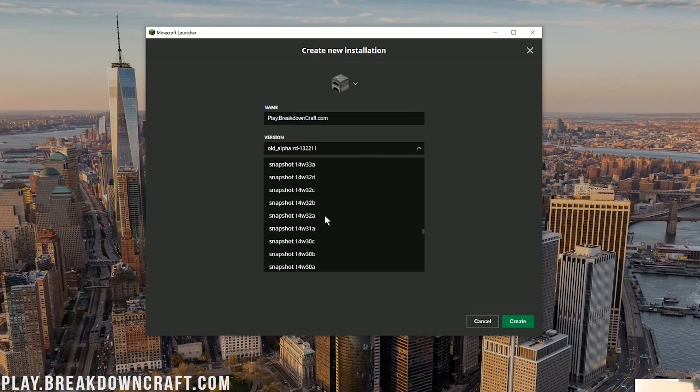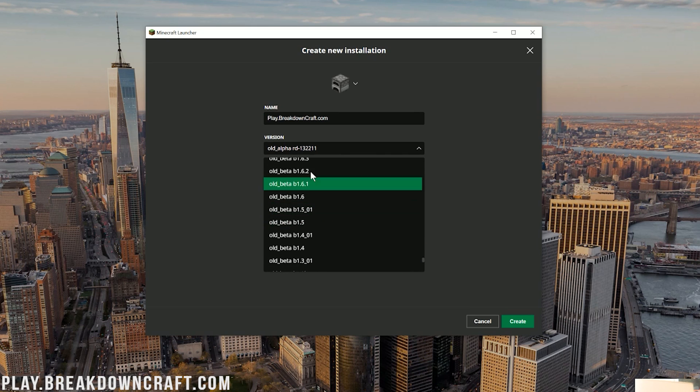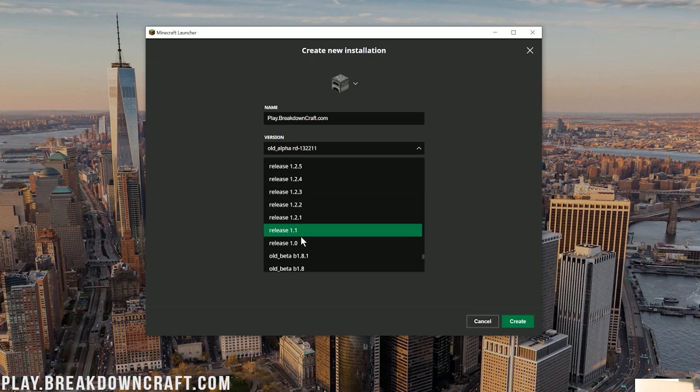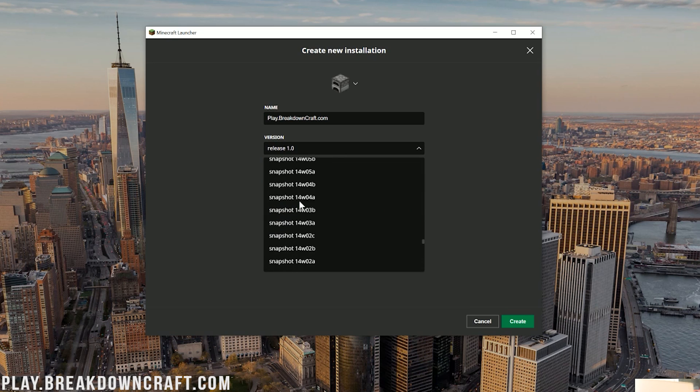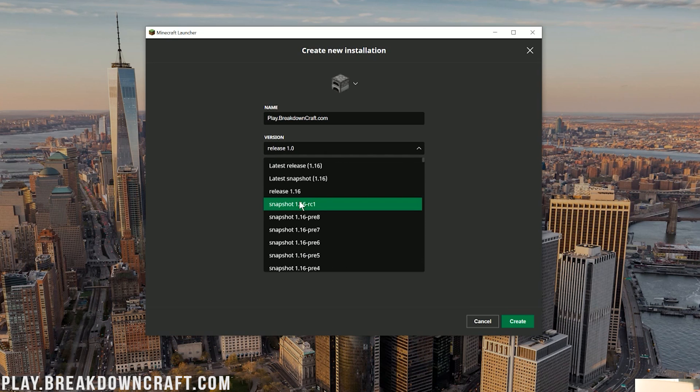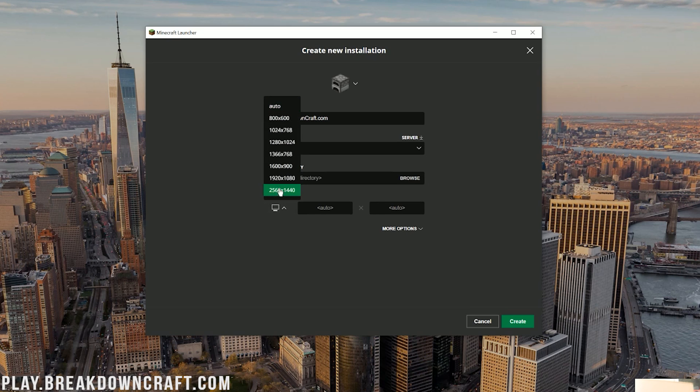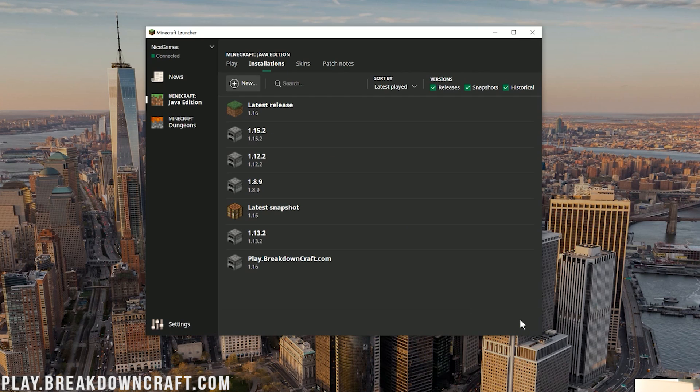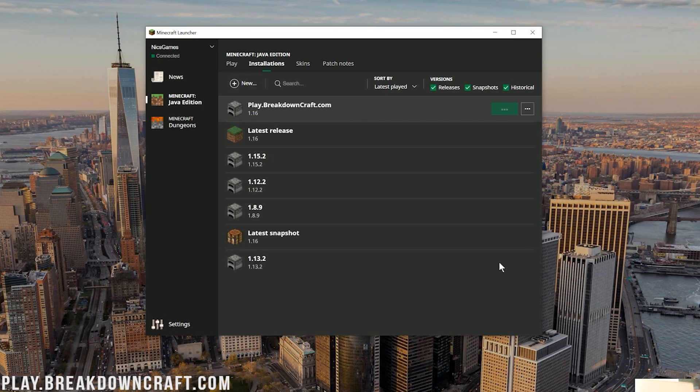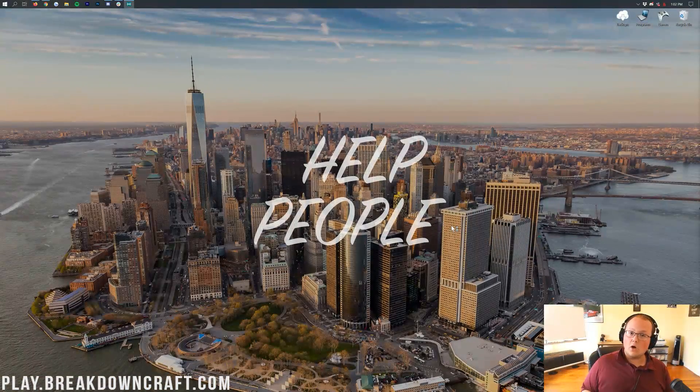Let's say you wanted to play on a beta version of Minecraft. We can do that. We can play on the beta versions right here. Let's say we want to play on Release 1.0 of Minecraft. You can do it. Now, for the sake of this video, because 1.16 is the most recent version, we're just going to select Release 1.16 there. I'm going to change our resolution just so we can see better once we get in game. And then click on Create in the bottom right, that green Create button. You'll then have this new profile appear. In our case, it's called Play.BreakdownCraft.com. But whatever you named it is what it'll say there. Hover over it and then click on that green Play button. And now, Minecraft 1.16 will open up.